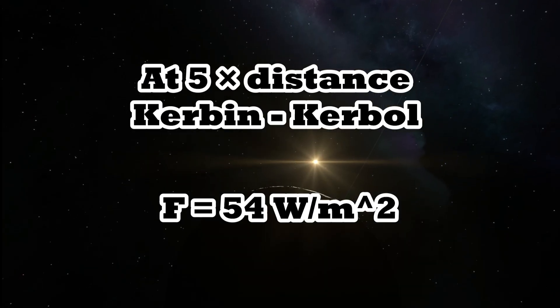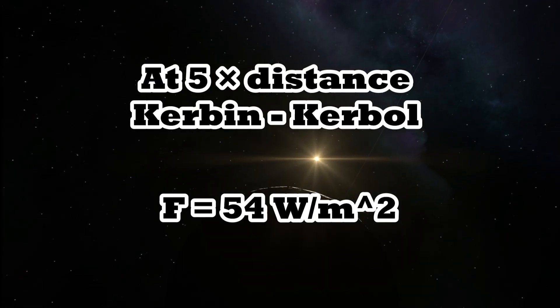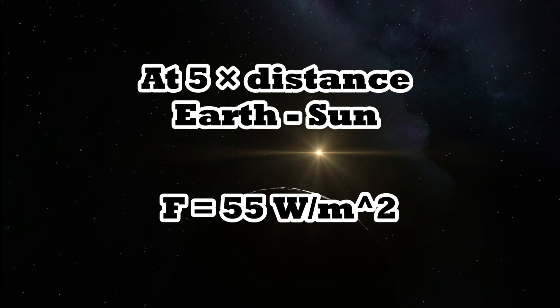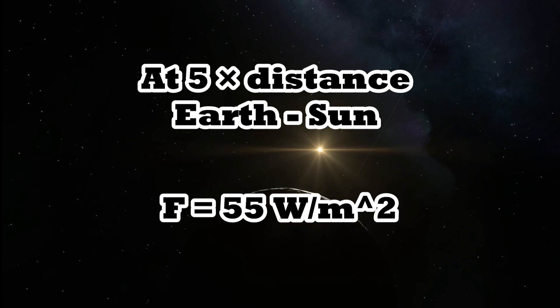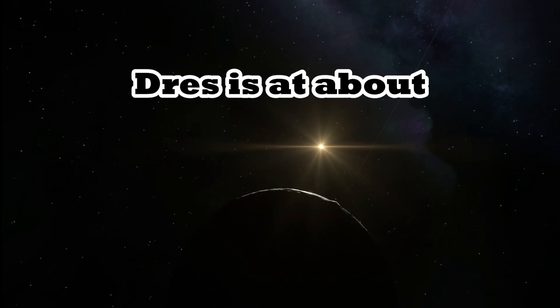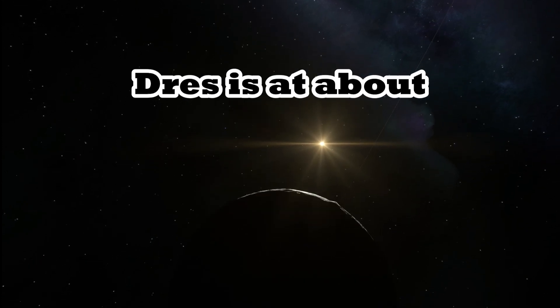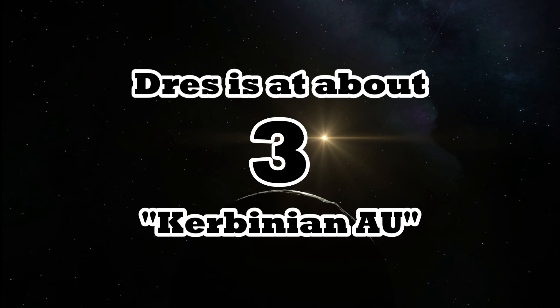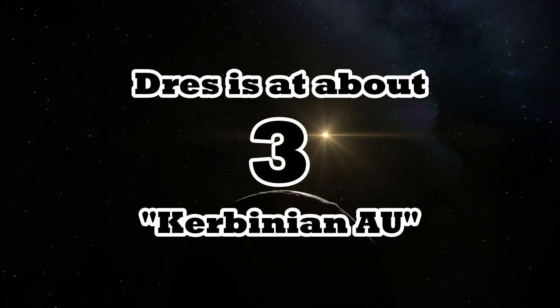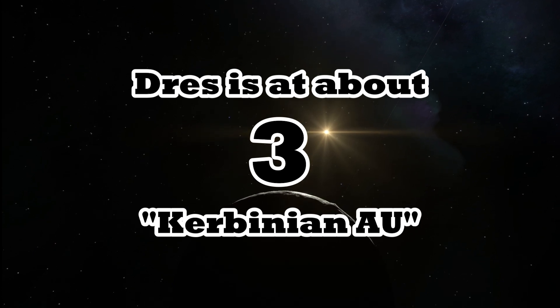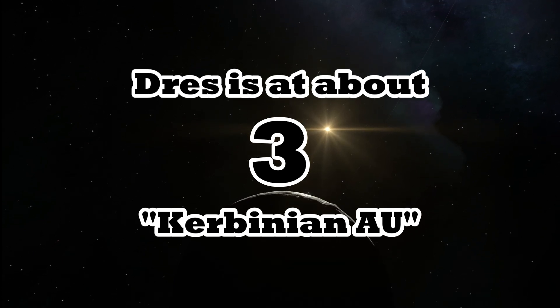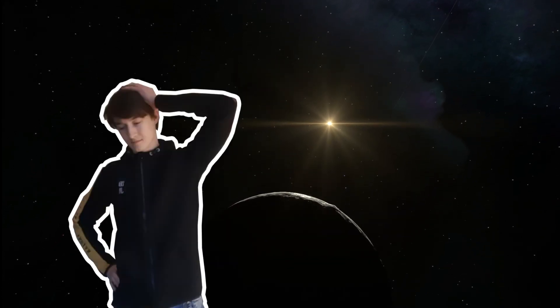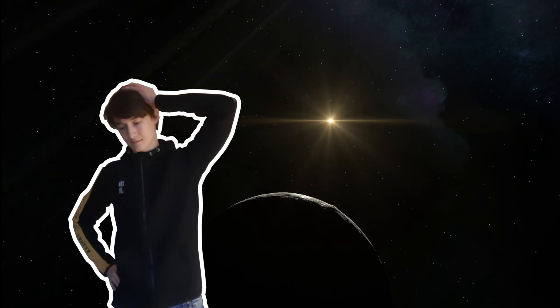And in our solar system it is about 55 watts per square meter. So one slight problem. Dres finds itself about 3 Kerbinian astronomical units away from Kerbal. So that would be too close. I might be missing something but this is what my calculations tell me.